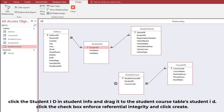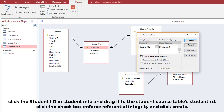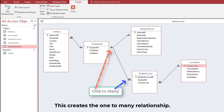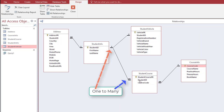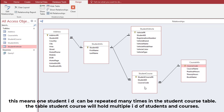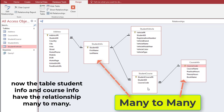Click the Student ID in Student Info and drag it to the Student Course Table's Student ID. Click the checkbox Enforce Referential Integrity and click Create. This creates a one-to-many relationship, meaning one student ID can be repeated many times in the Student Course Table. The Student Course table will hold multiple IDs of students and courses, giving Student Info and Course Info a many-to-many relationship.